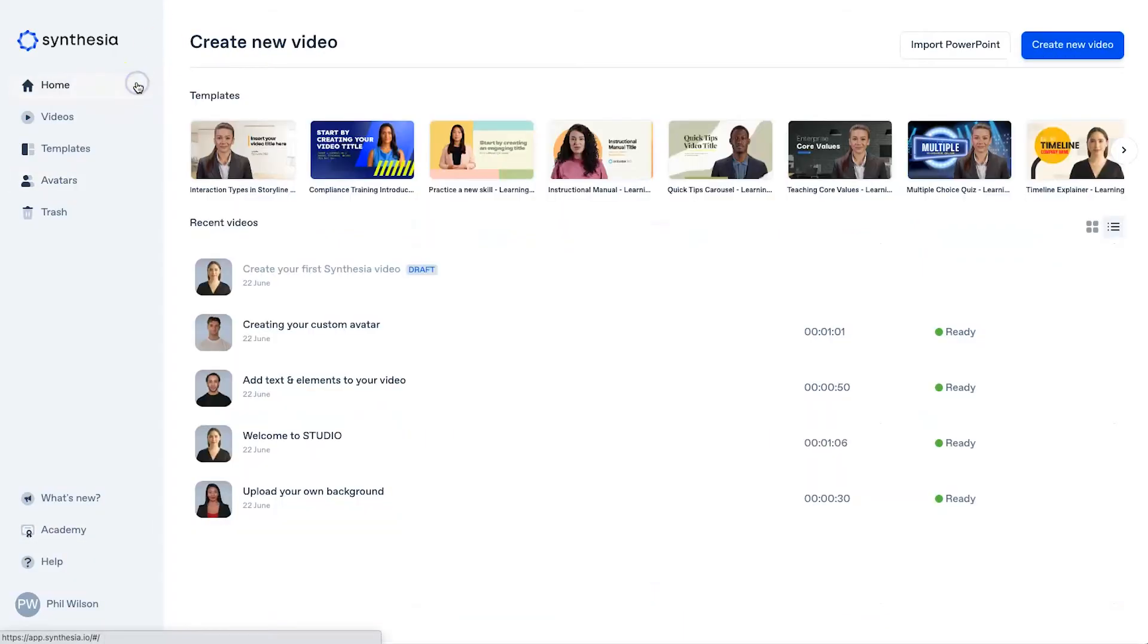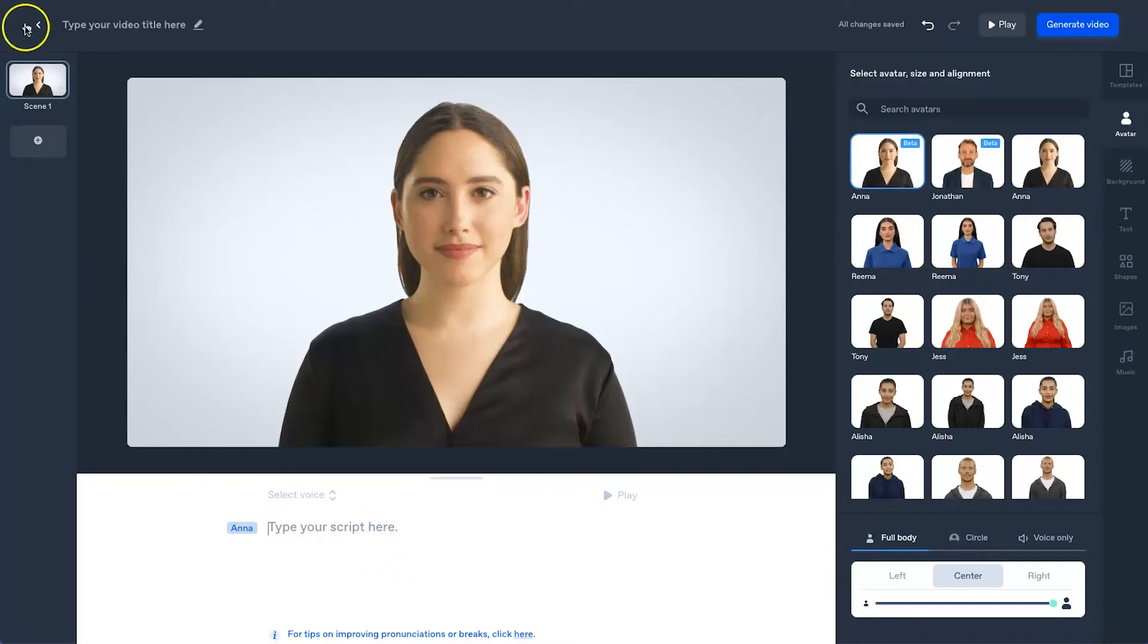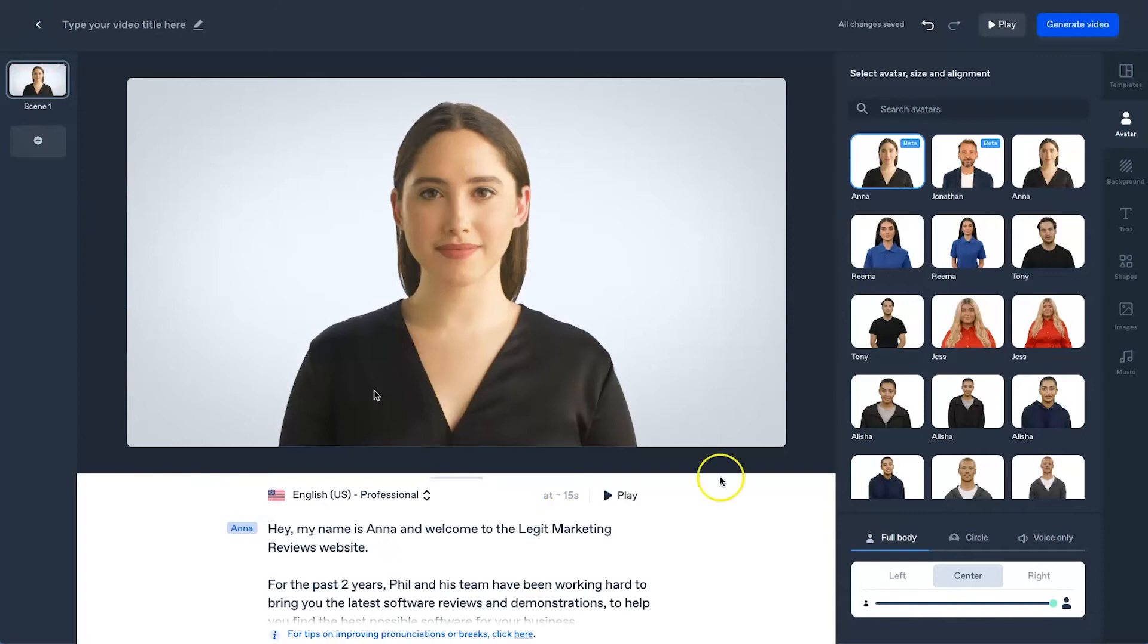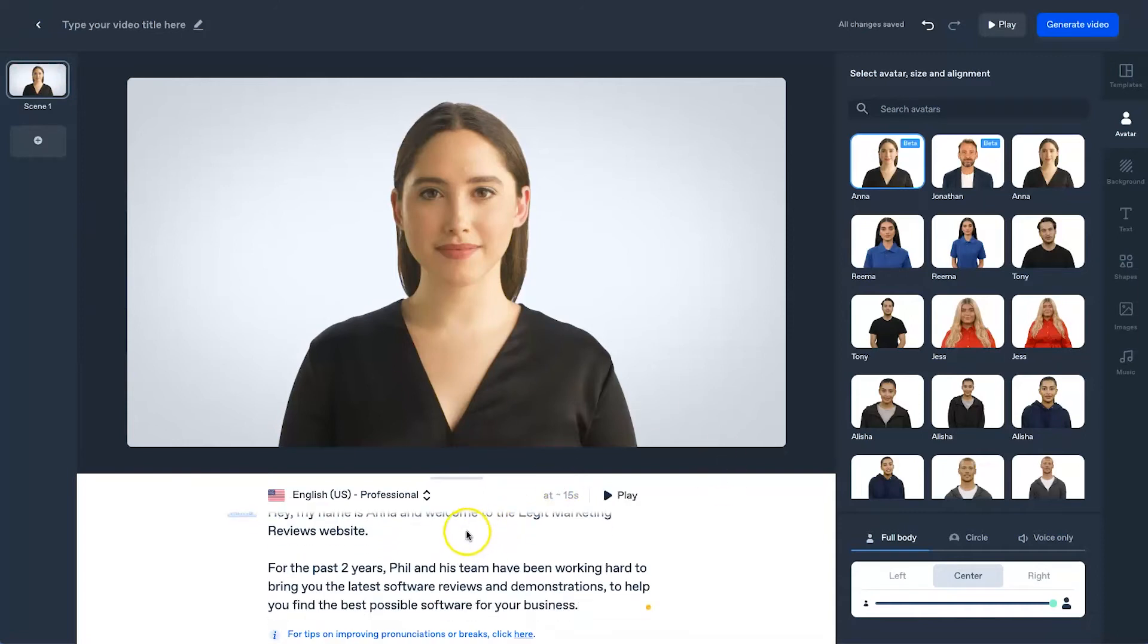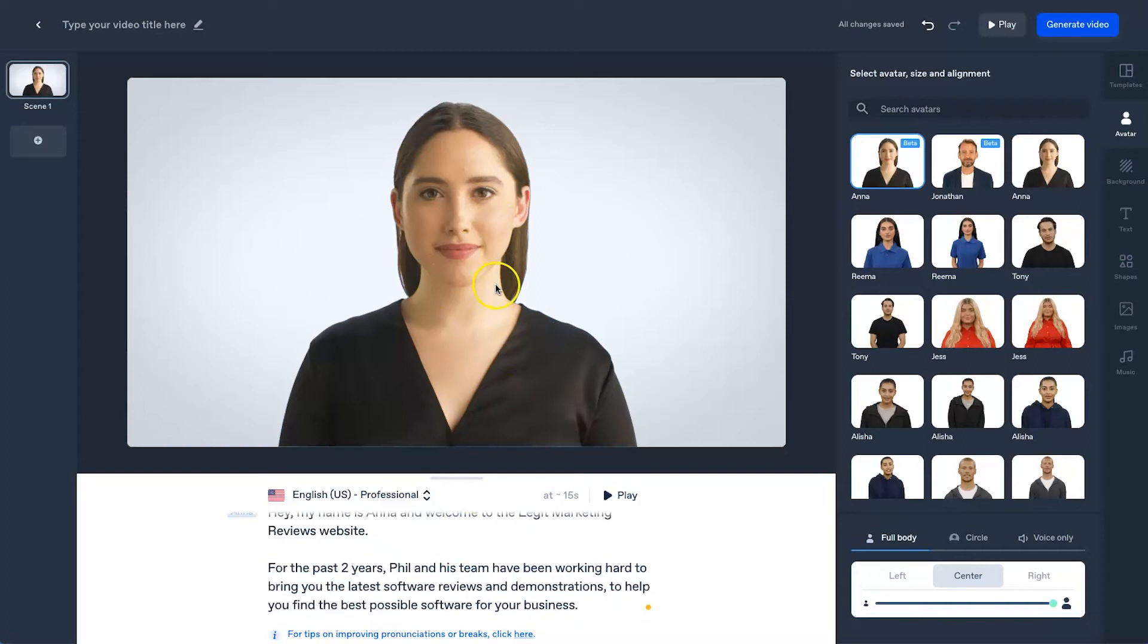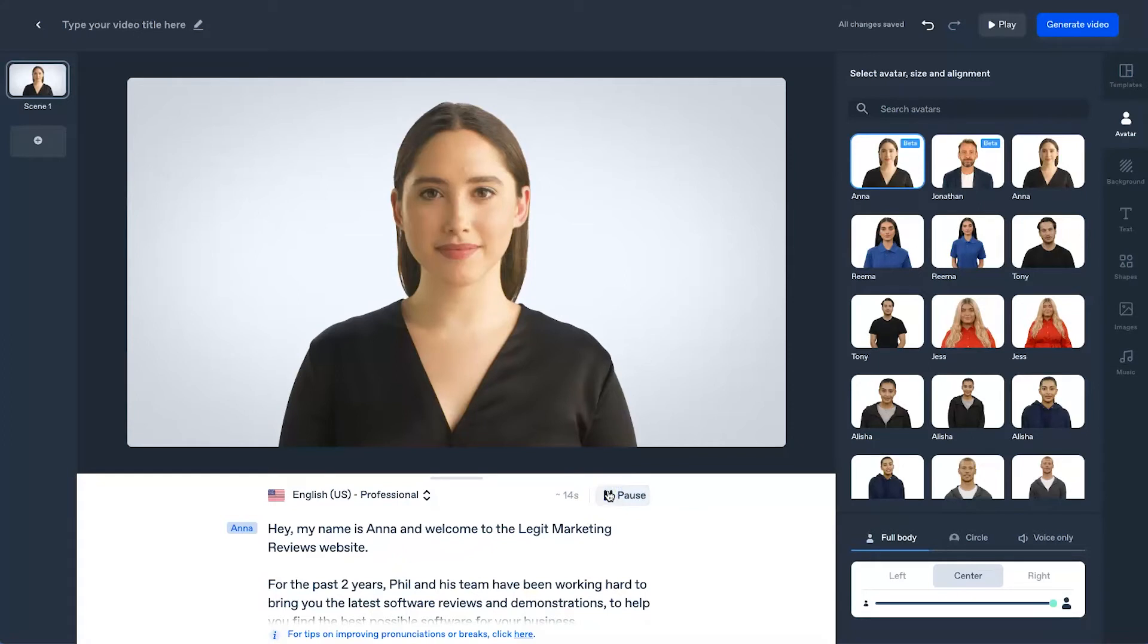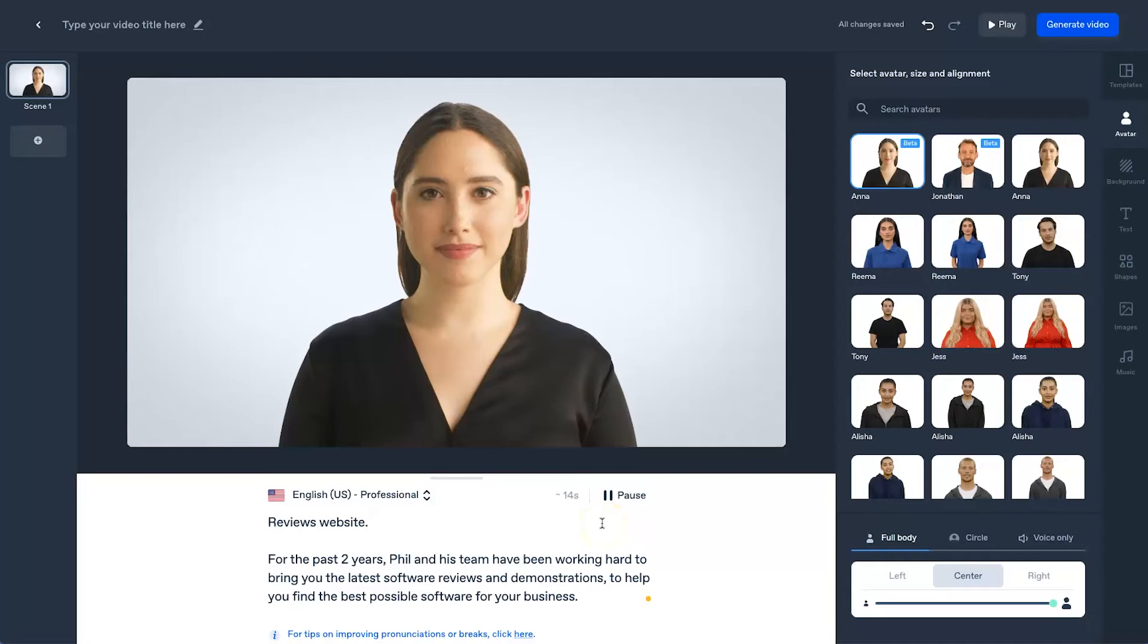So let's go ahead and create a video and see what we can make. So what I'm going to do is click on create new video. I'm going to choose Anna because she was my first sort of person that I found. And what I'm going to do is just type in a little bit of text. So I've gone ahead and added in sort of like a little intro to my website. What I could do is create a video, have it as a little pop-up. And what I want you to do is listen to how amazing this voice actually sounds. It is a text-to-speech. Once again, it's AI, so it's not a real human. However, it is very incredible to hear. So listen to this. Hey, my name is Anna, and welcome to the Legit Marketing Reviews website. For the past two years, Phil and his team have been working hard to bring you the latest software reviews and demonstrations to help you find the best possible software for your business.